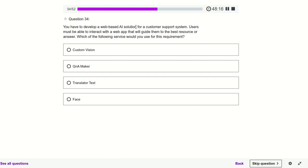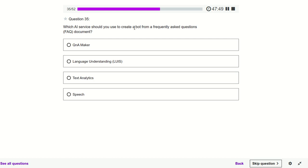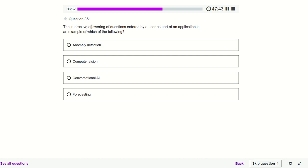You have to develop a web-based AI solution for a customer support system. Users must be able to interact with the web app and be guided to the best resources or answers. The best service for this is Q&A Maker. Which AI service is used to create a bot from frequently asked questions? Q&A Maker. The interactive answering of questions entered by a user as part of an application — that is conversational AI.